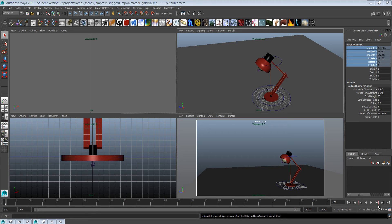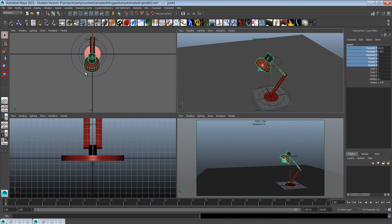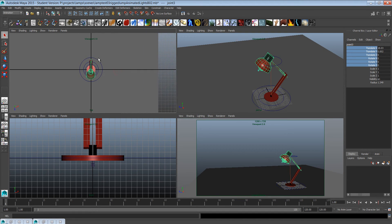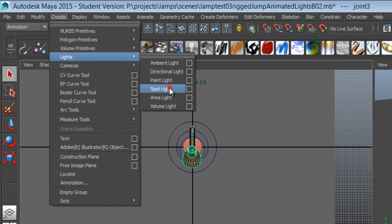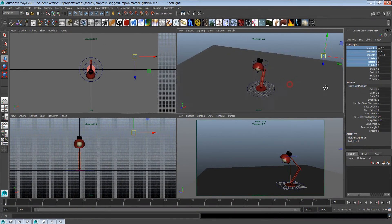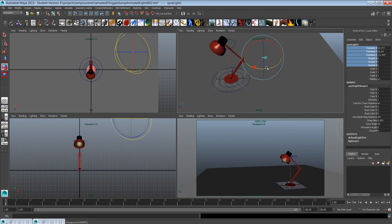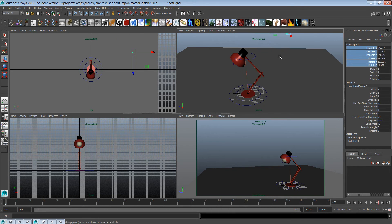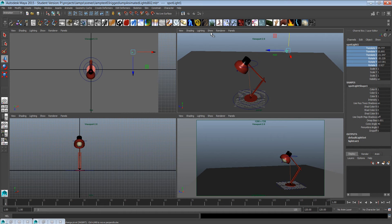Next we're going to create lights in a three-point lighting situation — it's a good opportunity to try different lights. I have the top view here and I'm going to create the first light. I'll go to Create > Lights > Spotlight and move the light so that it's above the camera, pointing at the lamp on the right side of the camera. We can see the light if we go to Lighting > Use All Lights, or press 7.